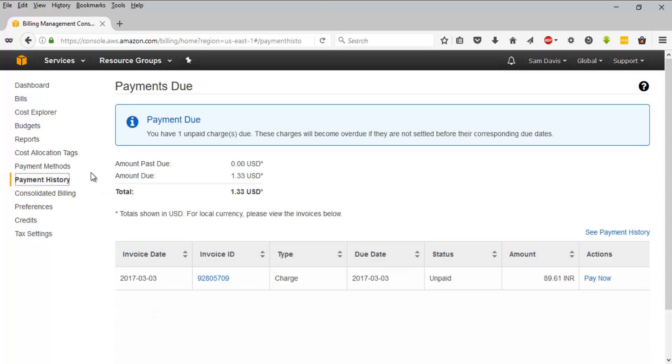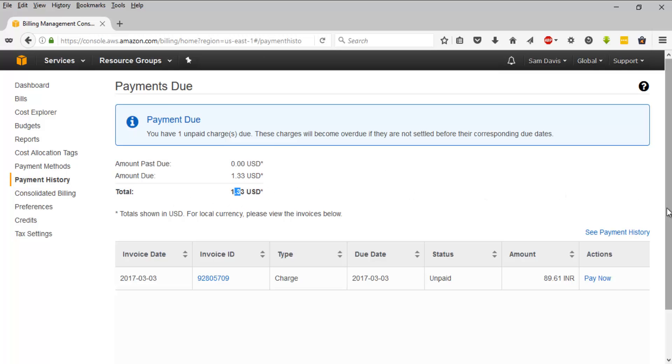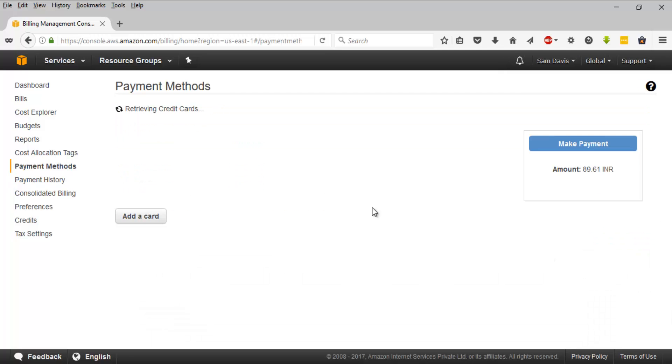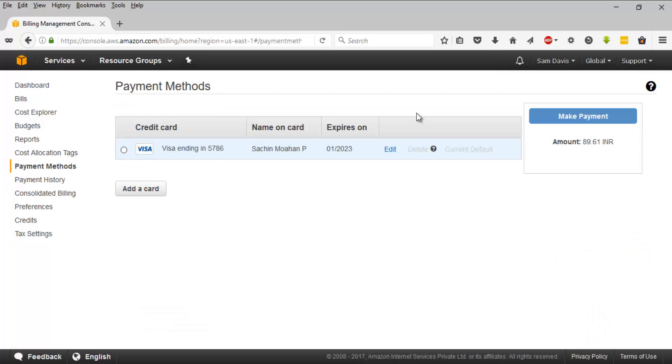So here you can see the payment dues and as you can see this is my payment due. What I can do now is click on pay now and it will fetch the card detail which I have added during my registration process.